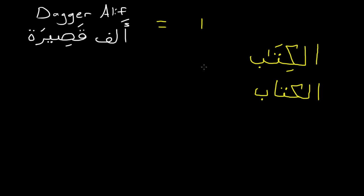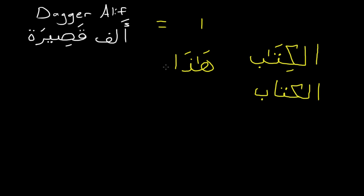Another word that we've gone over is hadha. Hadha. There is actually supposed to be an alif after this ha. So what are we going to do? We're going to put the dagger alif right there. So it's actually hadha, not just hadha.